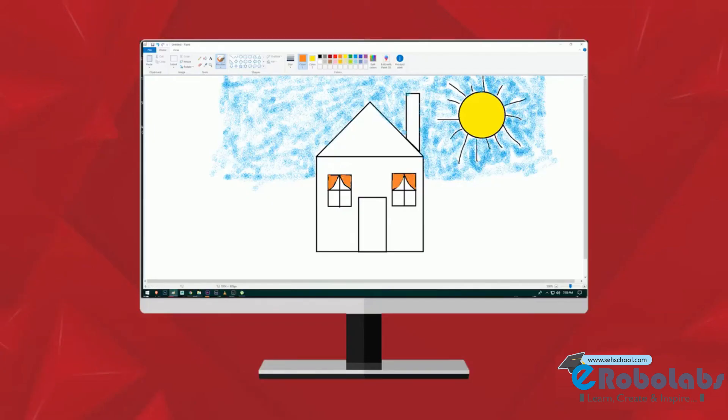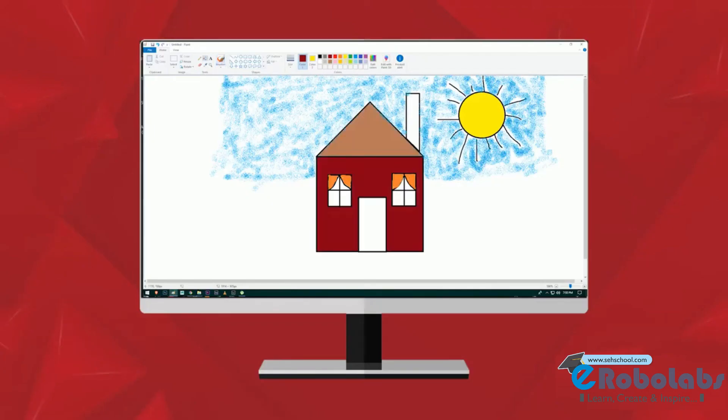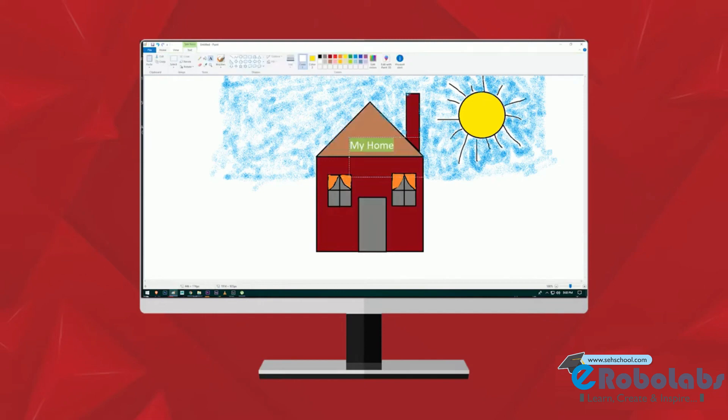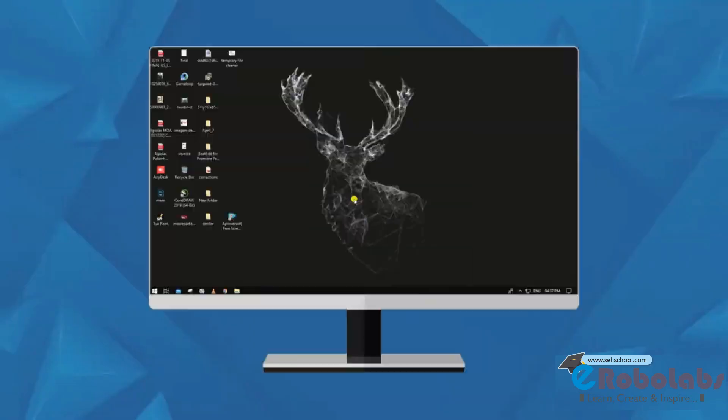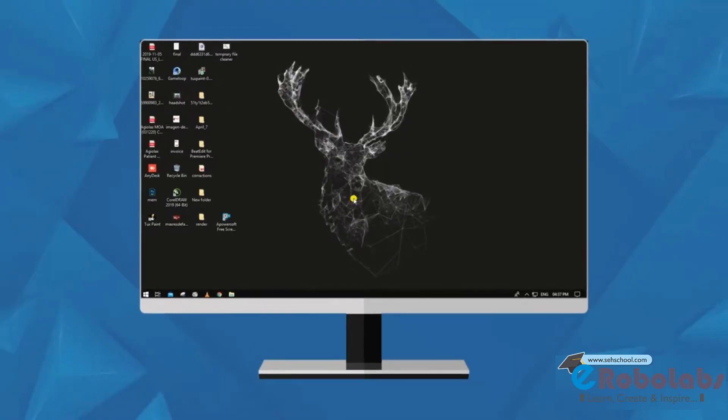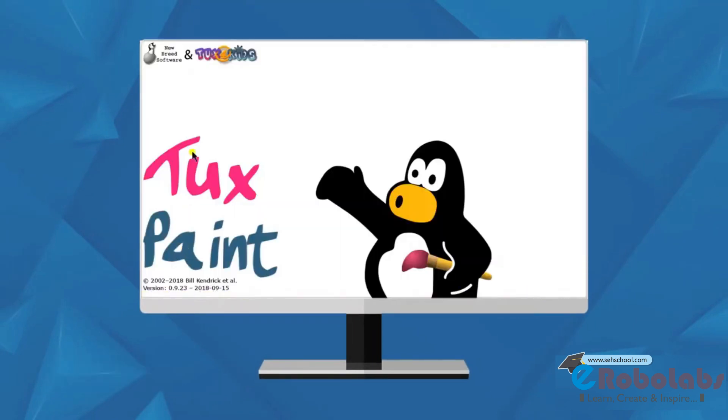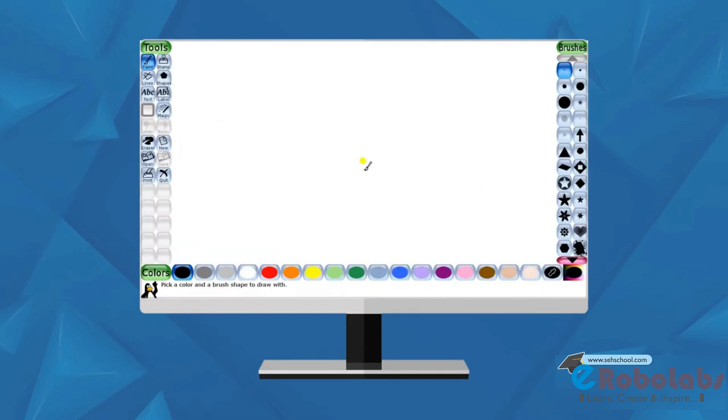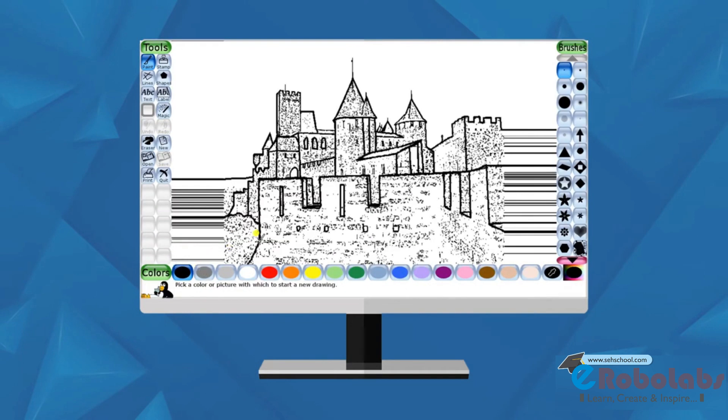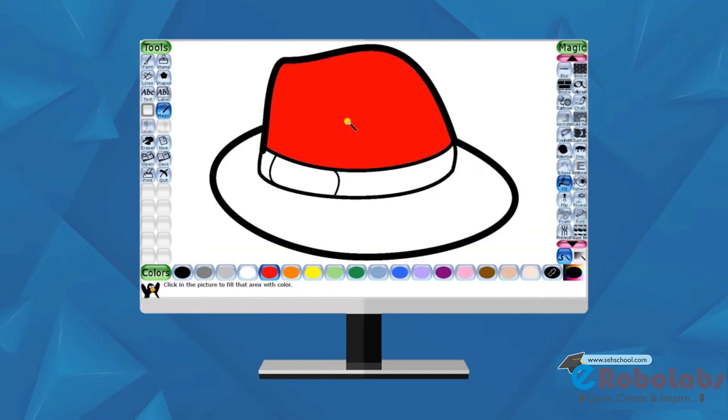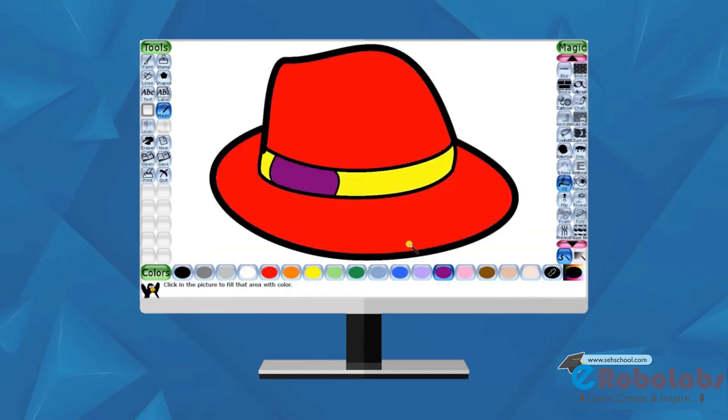In the previous chapters, we have learnt about MS Paint program. In this chapter, we will learn about one more amazing drawing program, Tux Paint, in which you can draw with sound effects. Tux Paint is a drawing program. We can use it to draw and color pictures on computer.